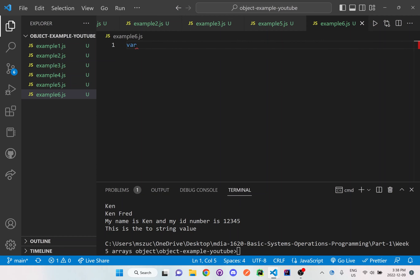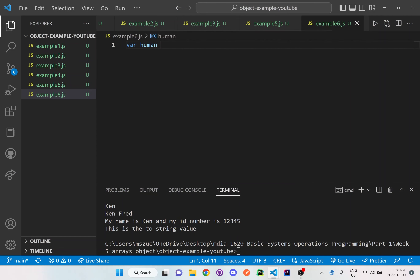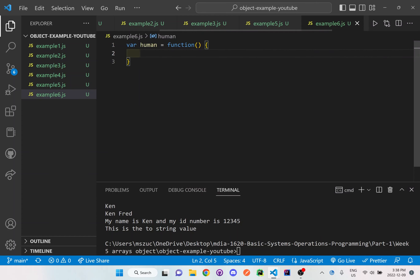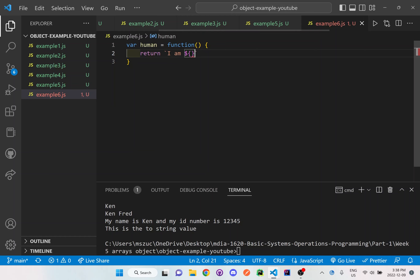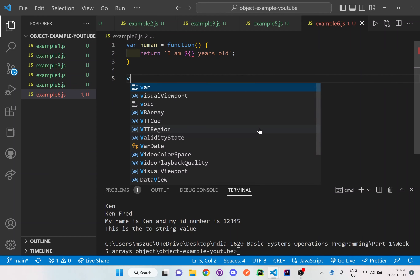Let's set up a function first — human is equal to function. I'm going to return something; I'll do backticks for this one, and I'll say 'I am' — we're going to add something here — 'years old'. There's going to be an error for right now.